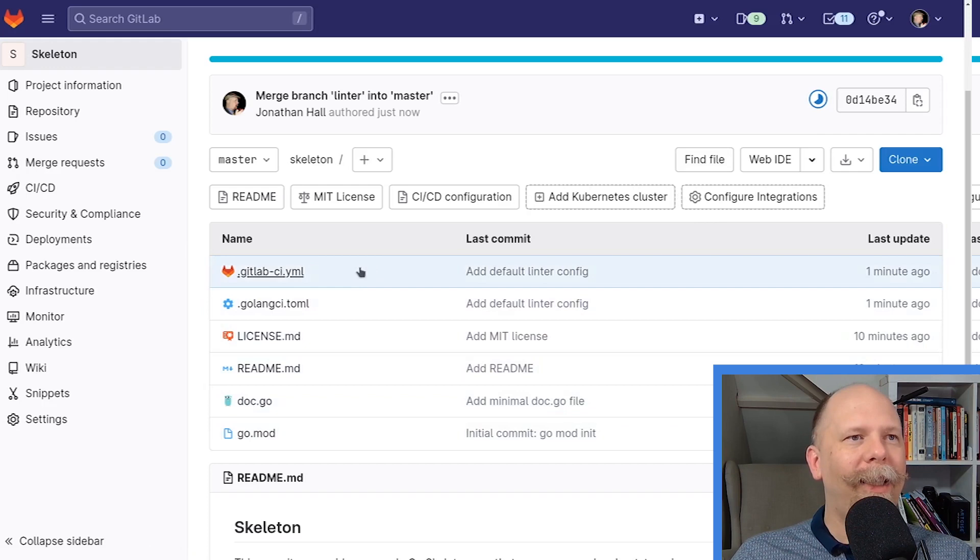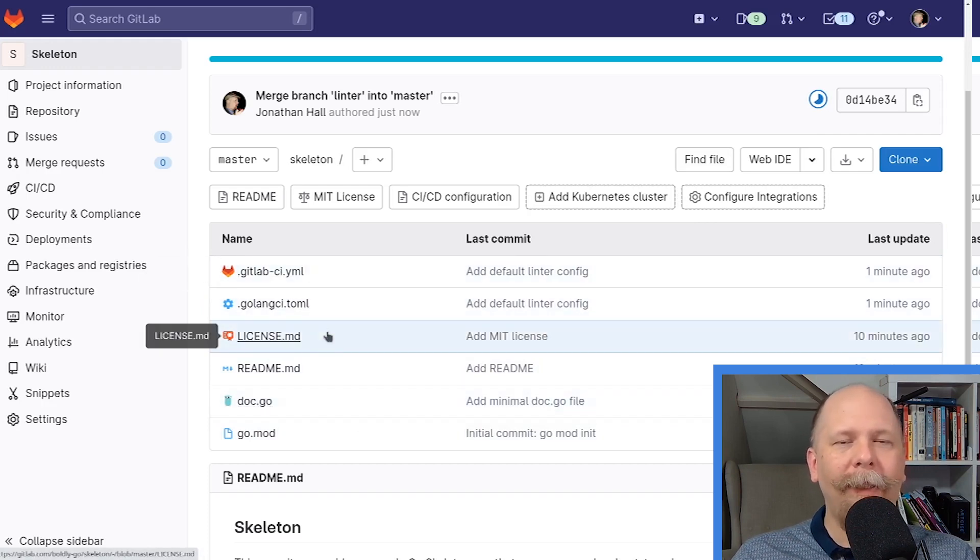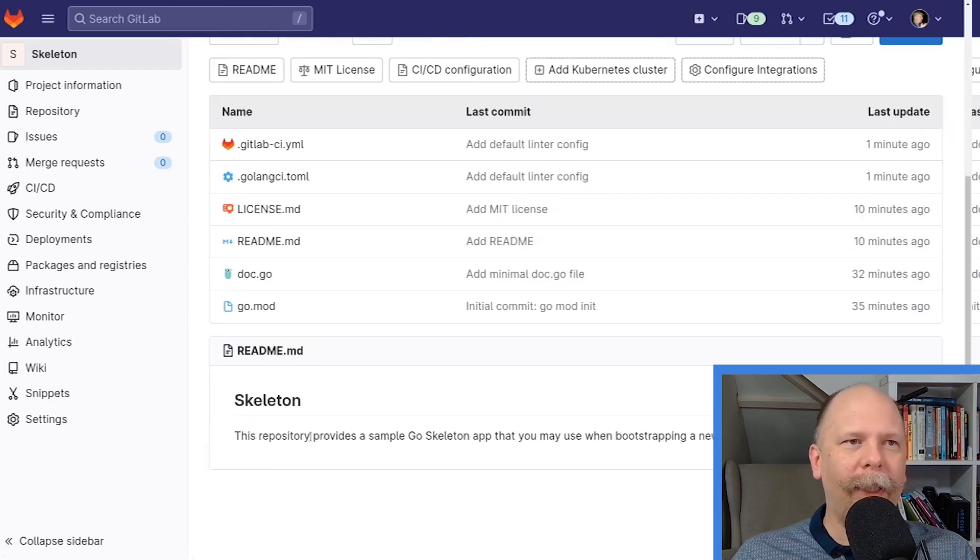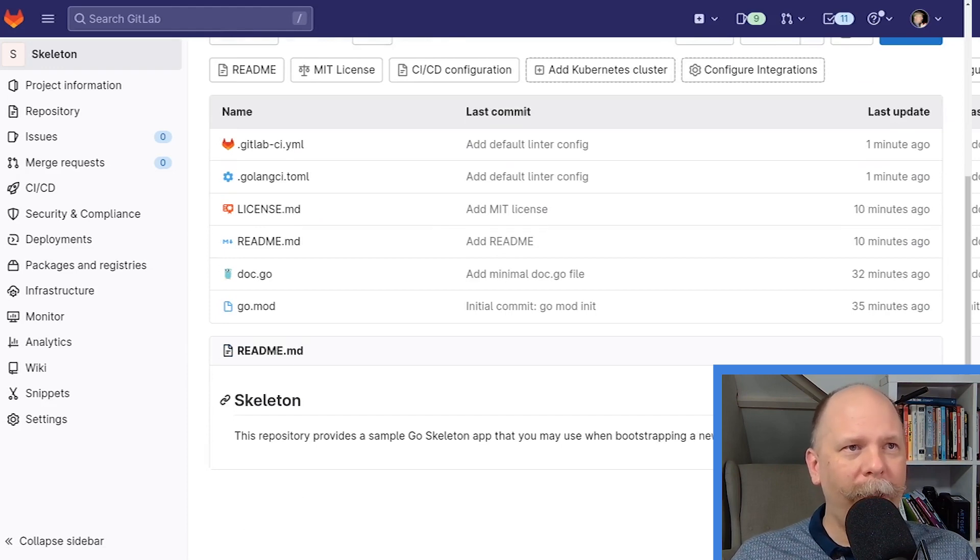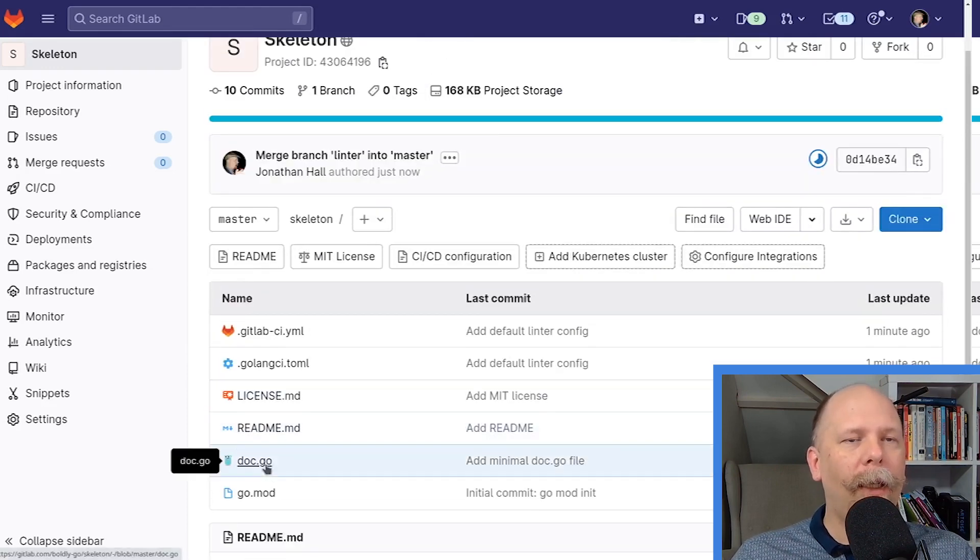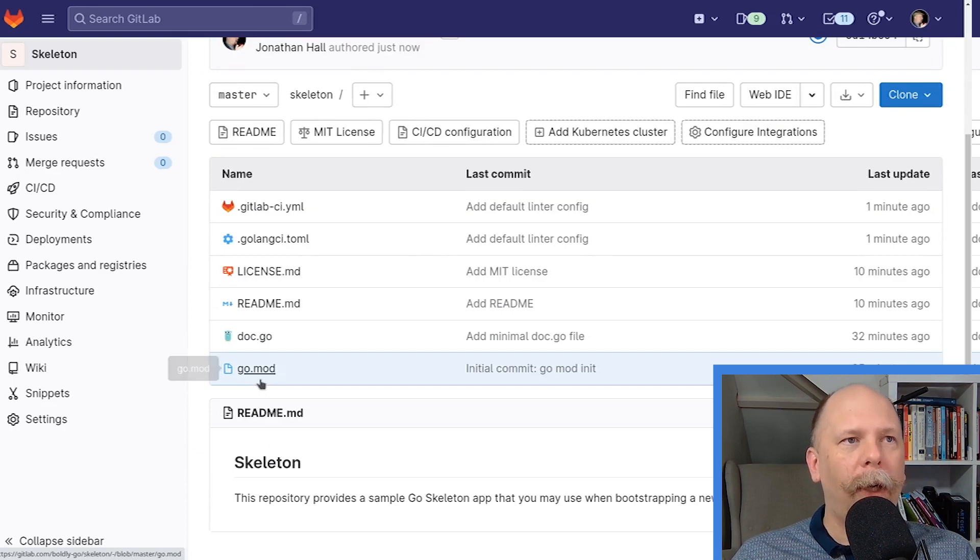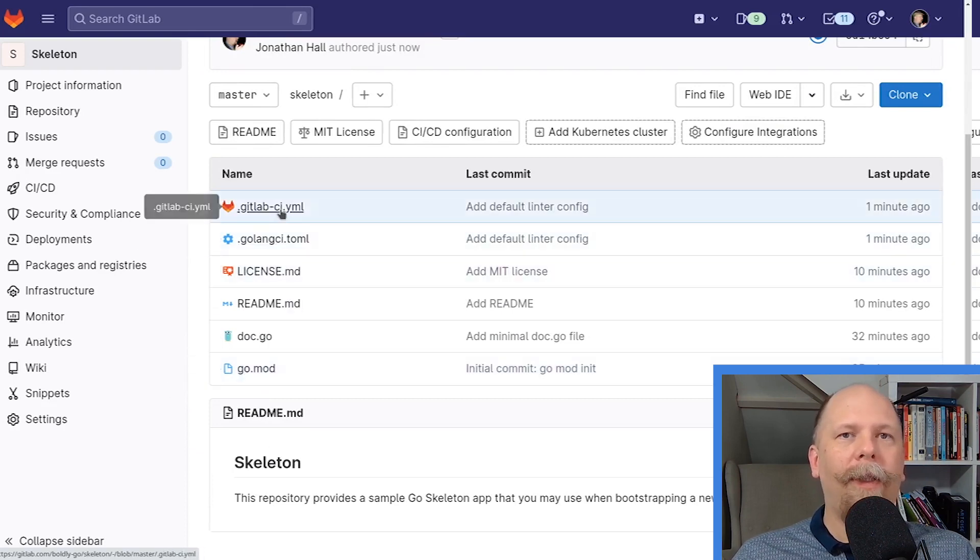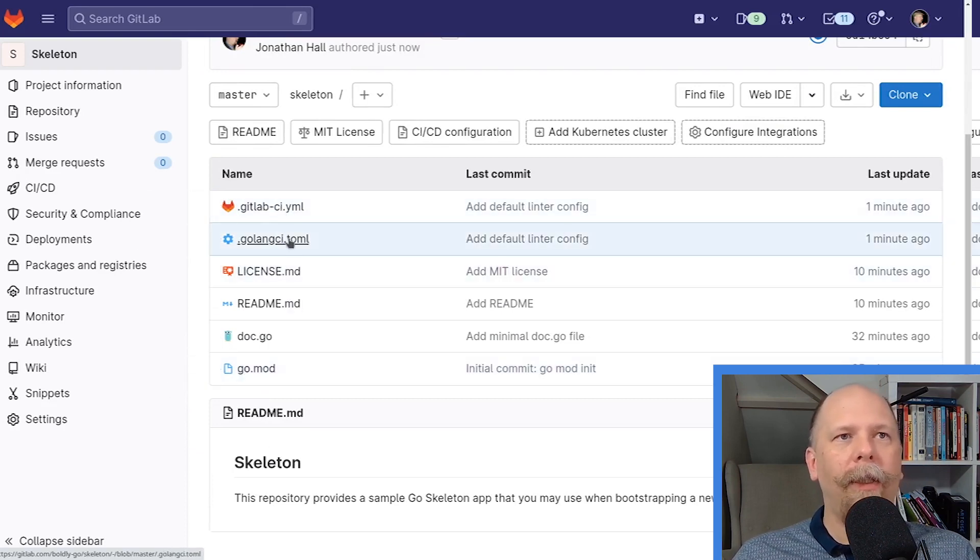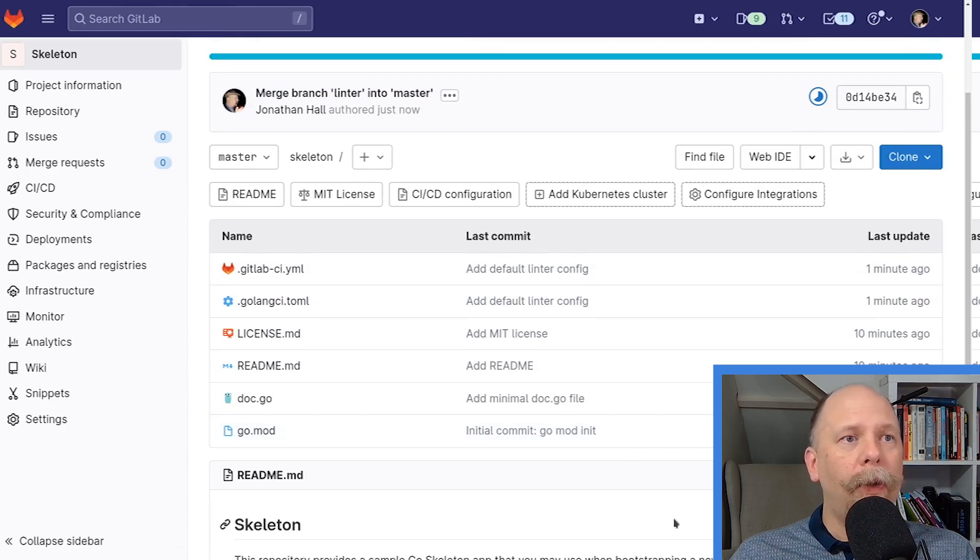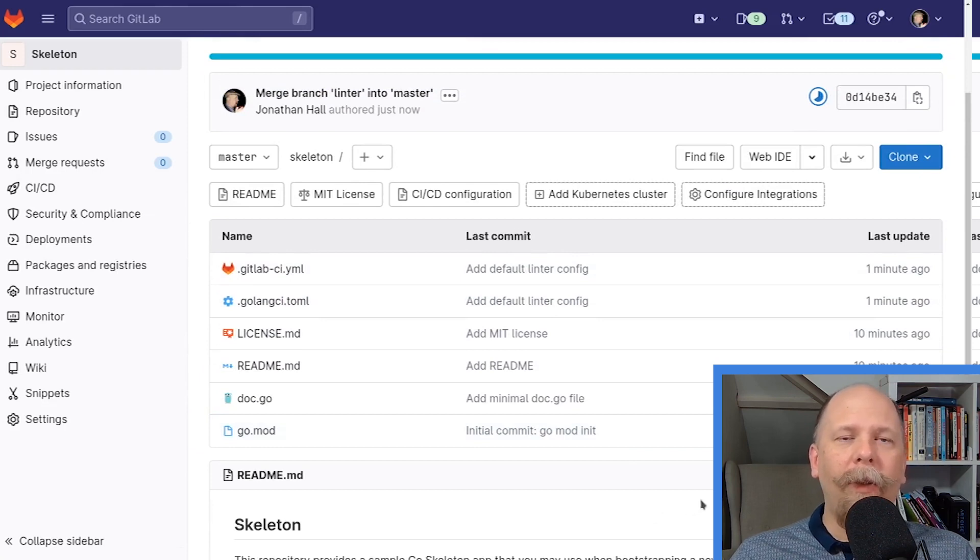So I've created a skeleton Go repository. It contains a small number of files, a license that gives you permission to use it, a readme file that explains the purpose, a doc.go file that explains the purpose, the go.mod, and then our CI configuration and our linter configuration. So that's really it.